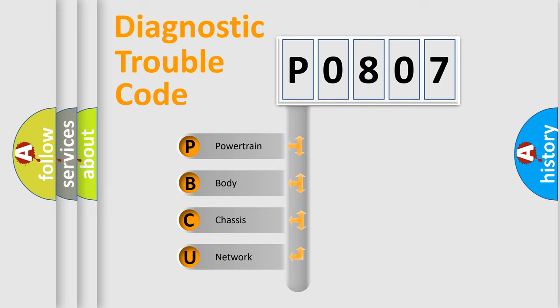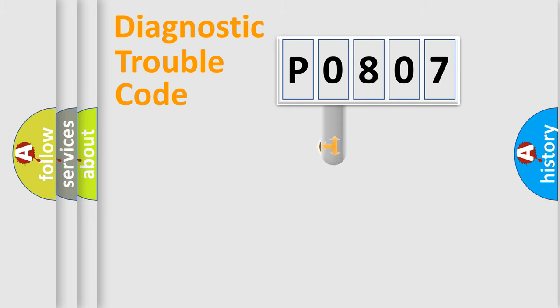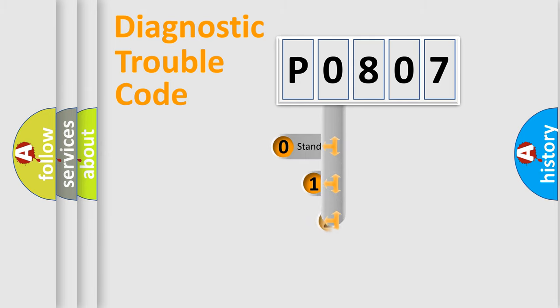We divide the electric system of automobile into four basic units: powertrain, body, chassis, and network. This distribution is defined in the first character code.